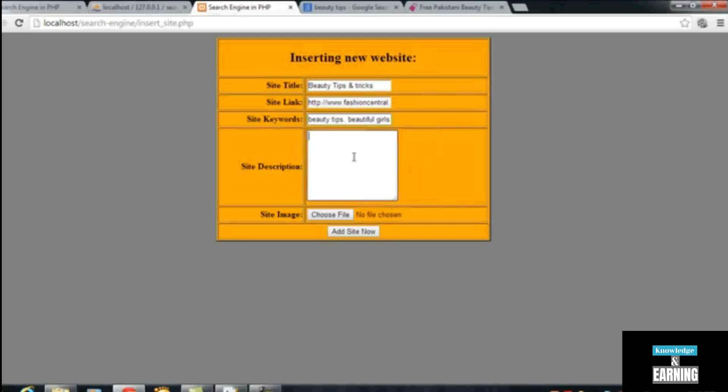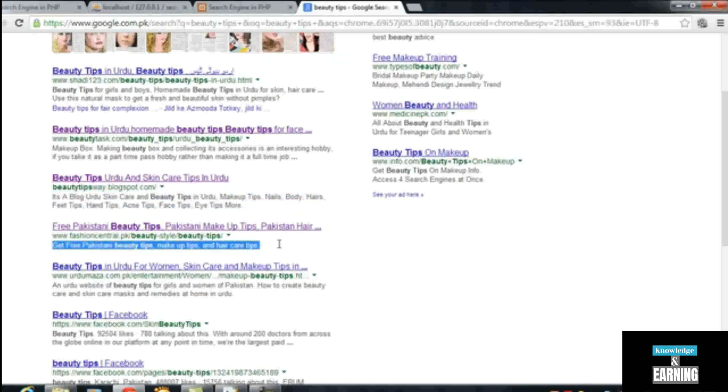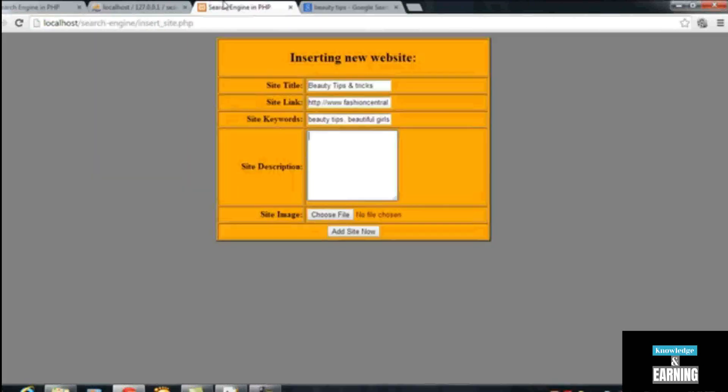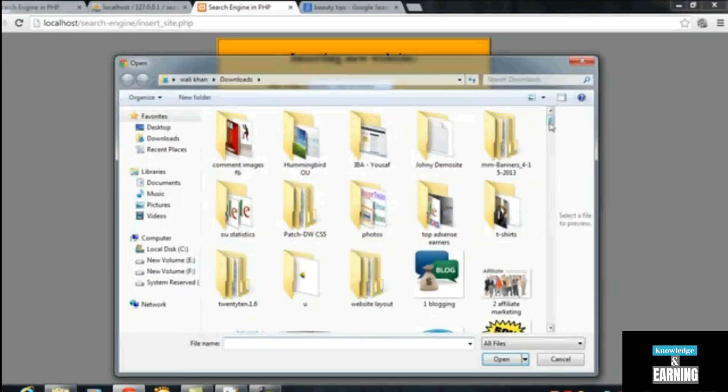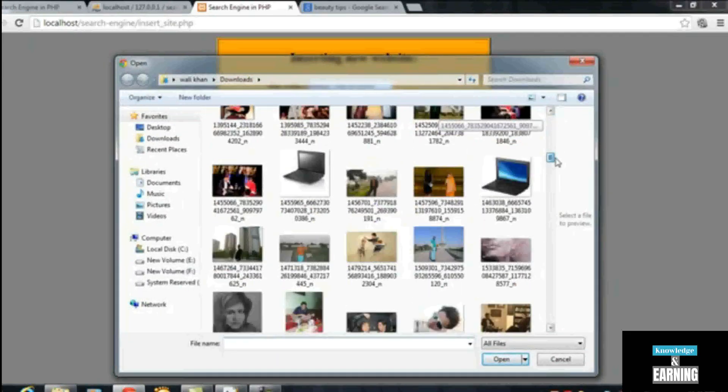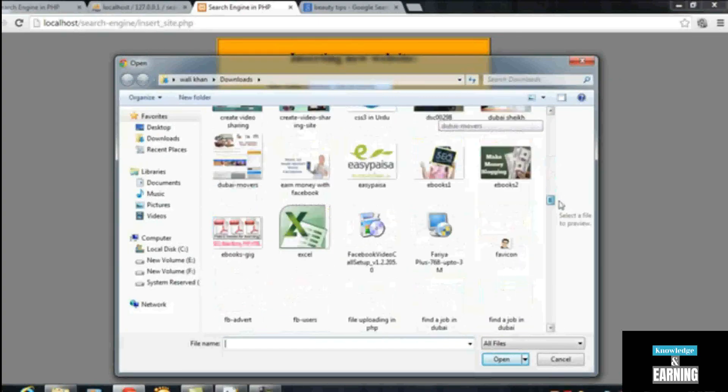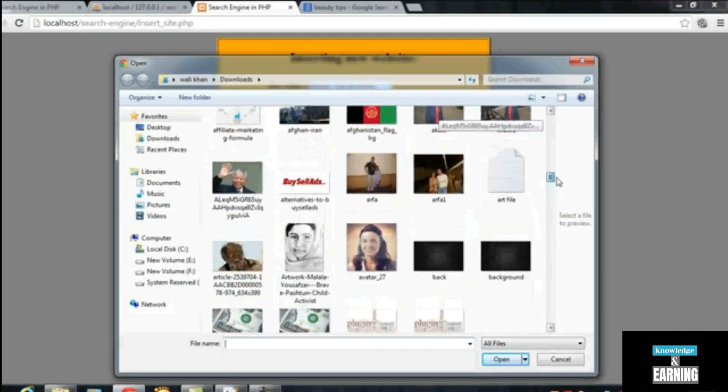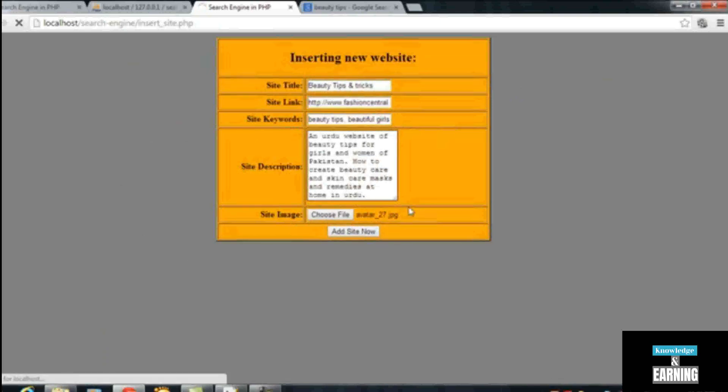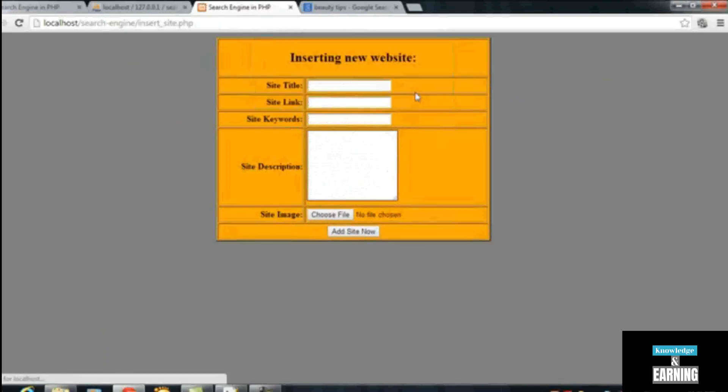We can take the description from Google, and the image I will choose from my own computer, from here. The image will be this one. Now just insert the site. So we have inserted three more details, three more websites into our table.